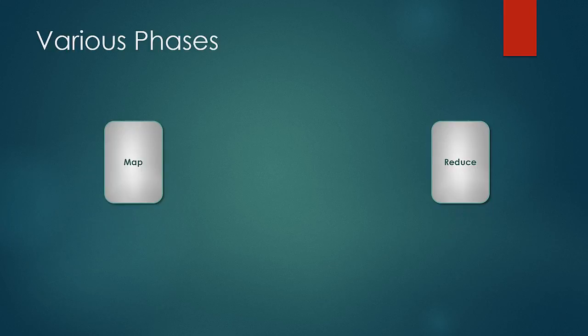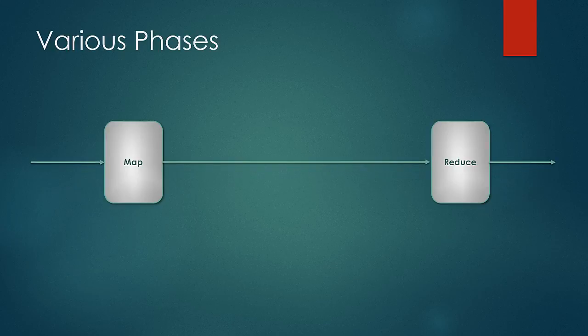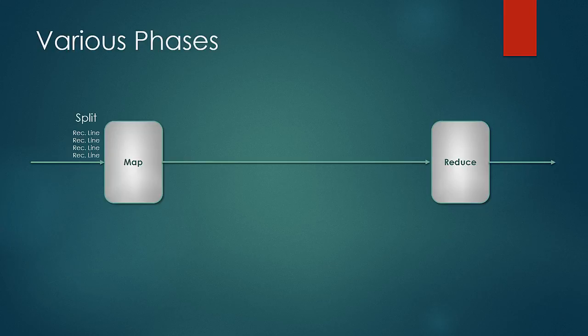It is always to be remembered that the map would take input as a split which would have multiple records. For each record line, the map function would be called and it would break the input record line into keys and values.